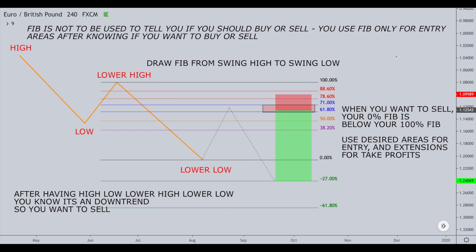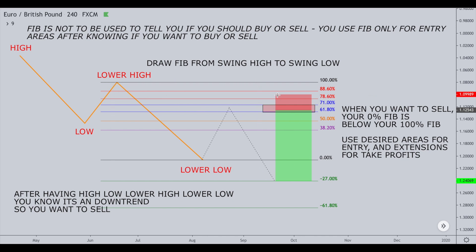On the sell side of the market — so the market is in a bearish trend, you've got high, low, lower high, lower low — you know you want to be on the sell side. You'll simply be waiting for a retracement before you sell it back down, and you're hoping to use Fibonacci to help you with certain entry areas.